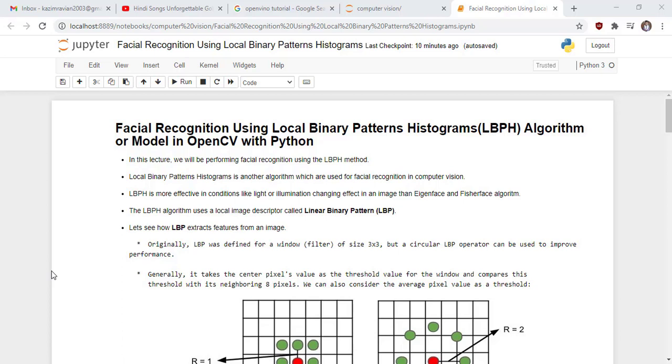In this lecture, we will be performing facial recognition using the LBPH method. Local binary pattern histogram is another algorithm which is used for facial recognition in computer vision.